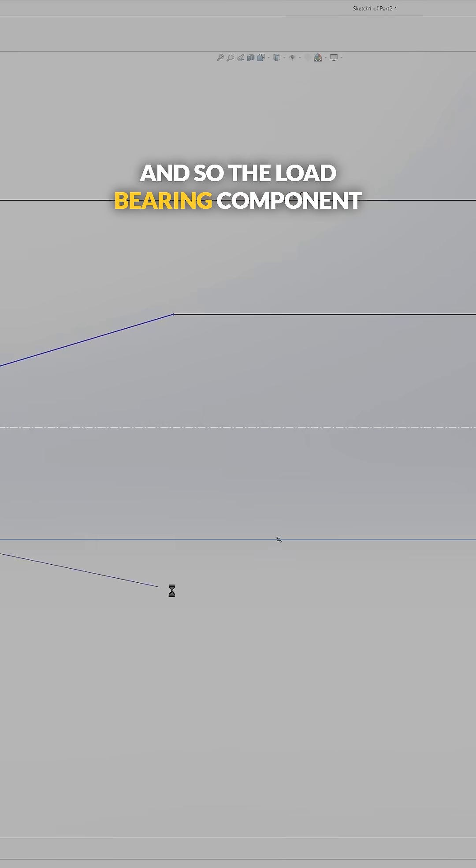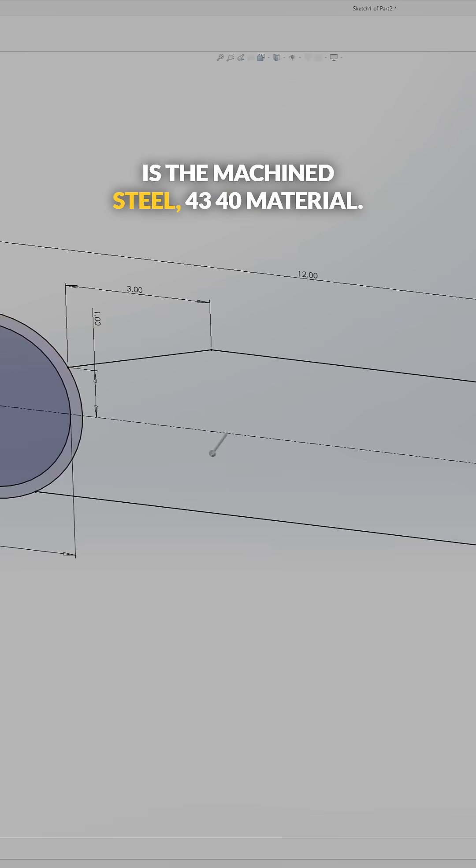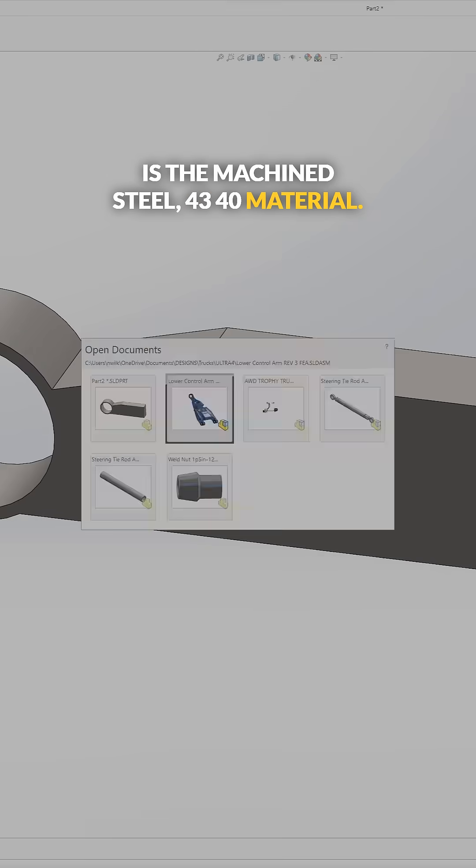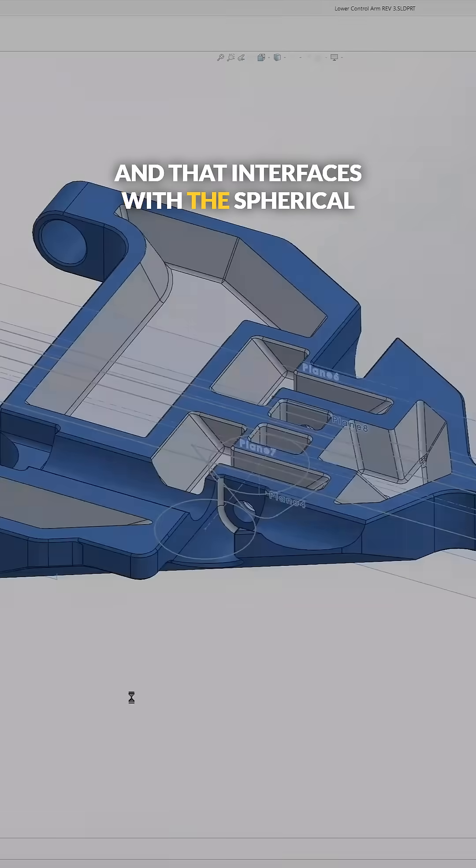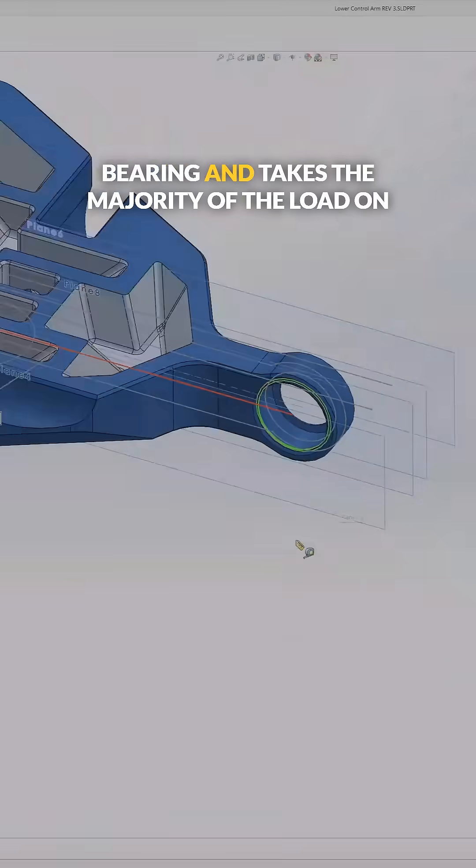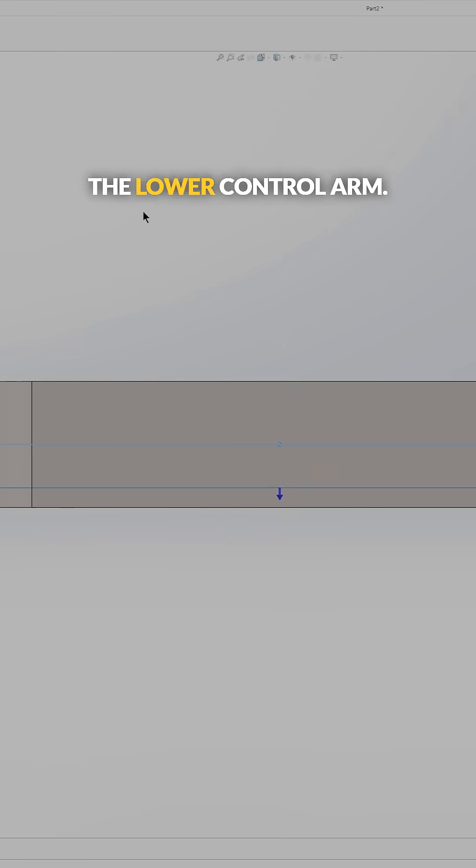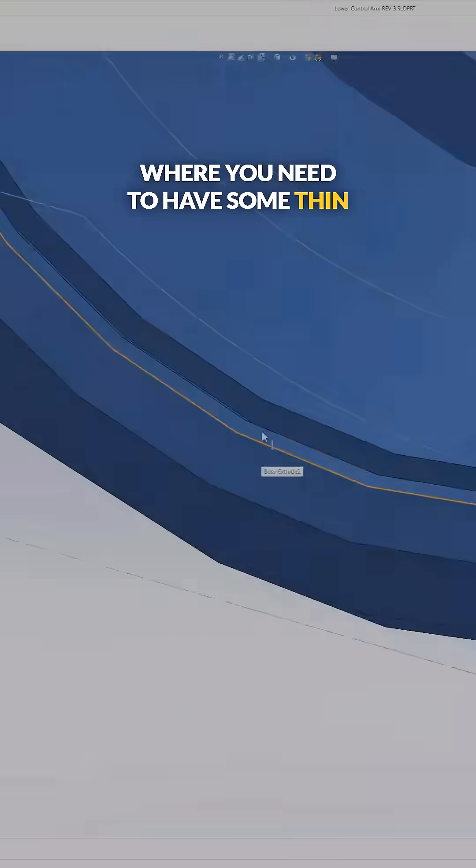The load-bearing component is the machined steel 4340 material, and that interfaces with the spherical bearing and takes the majority of the load on the lower control arm. It's also the point where you need to have some thin wall thicknesses to have clearance for the hub as it cycles through steering.